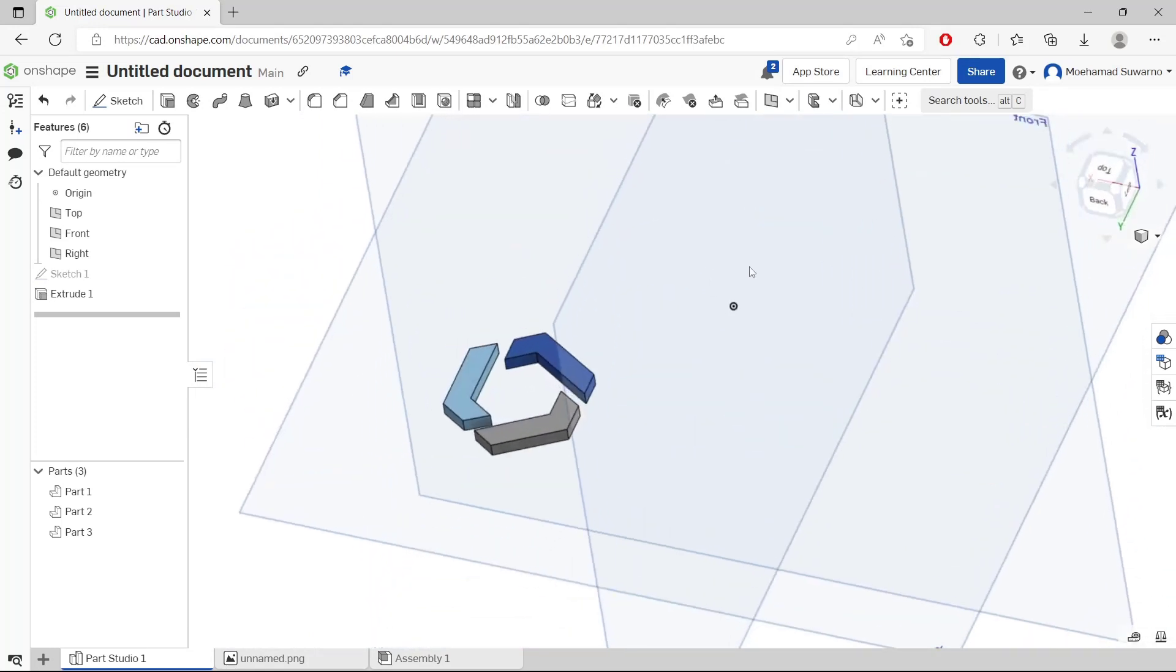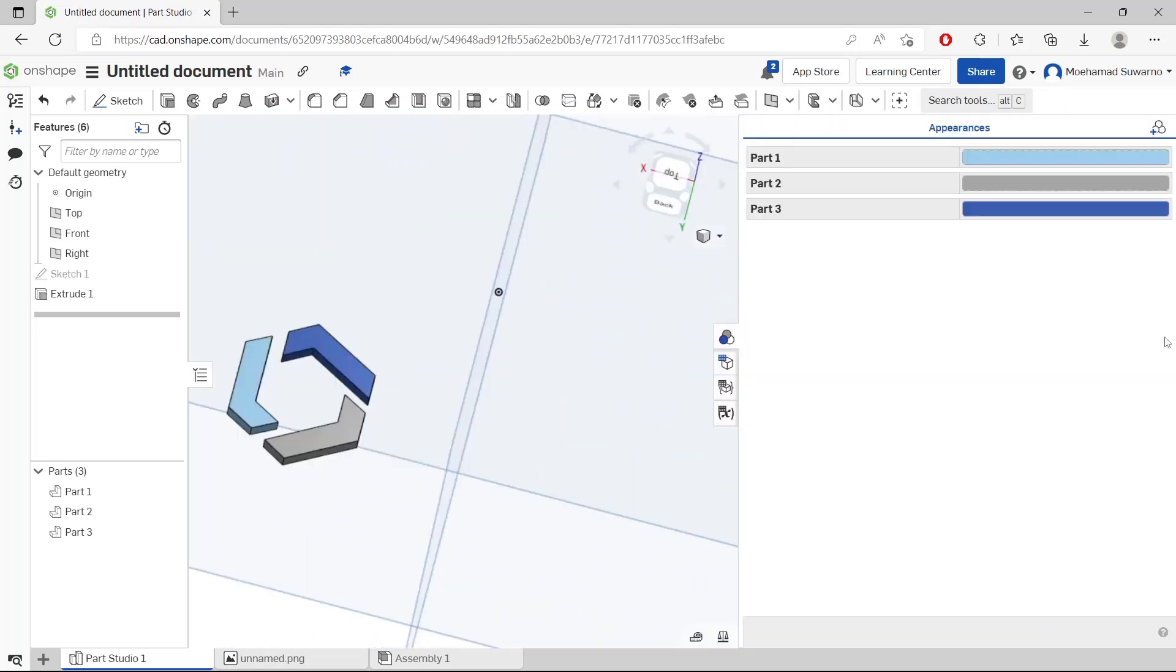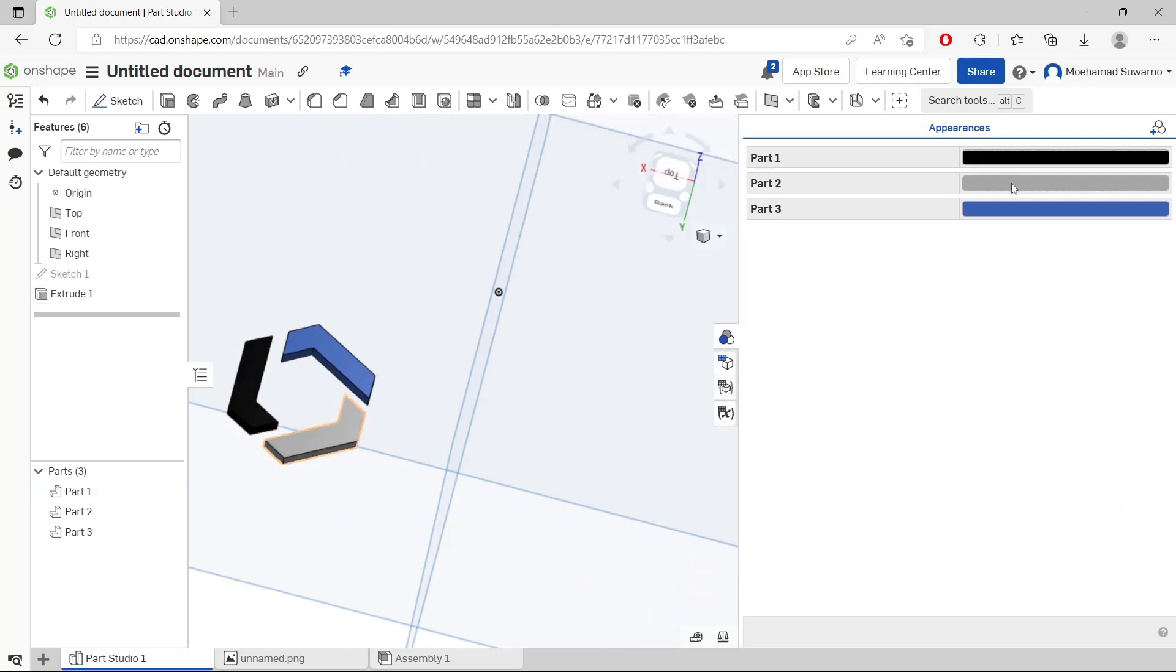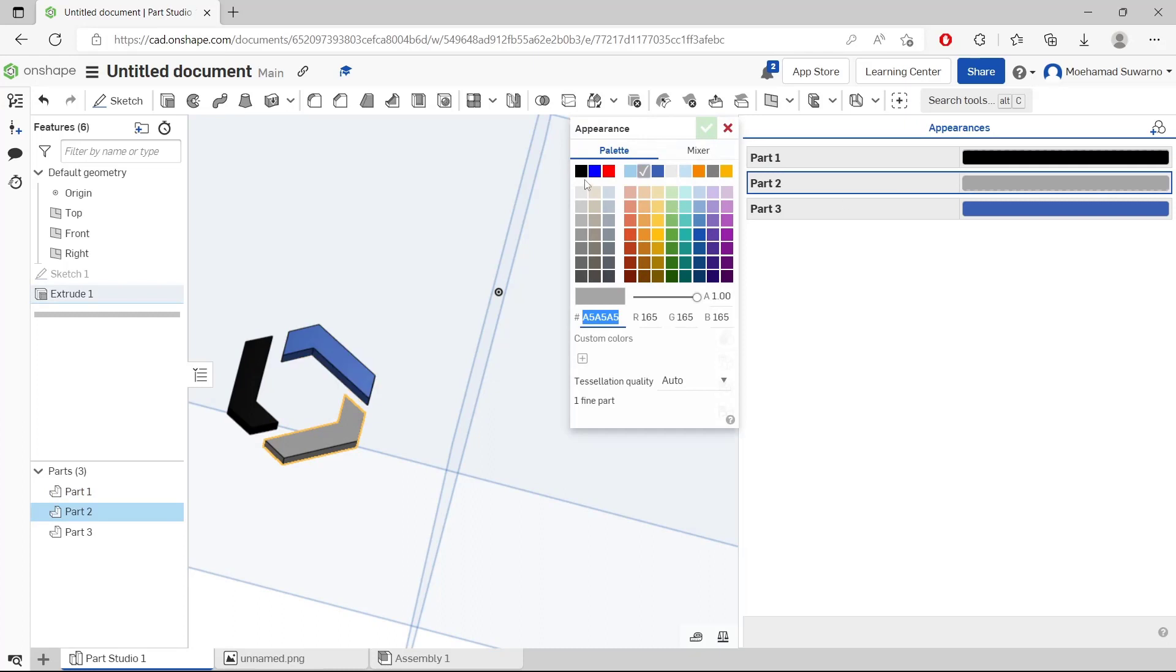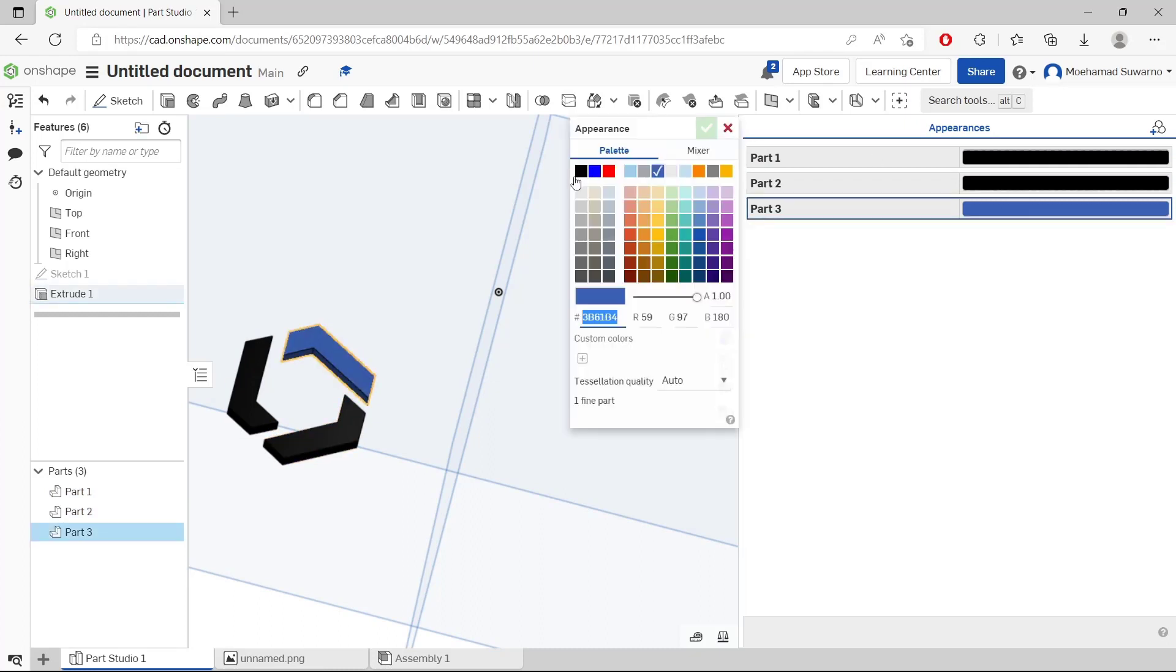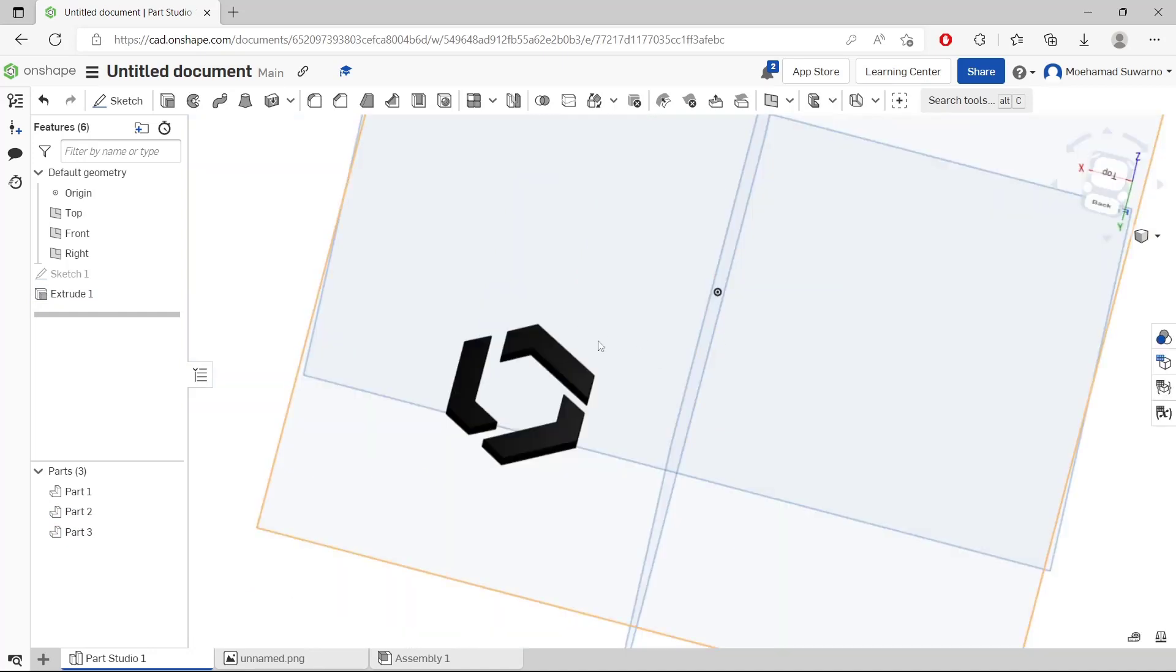If you want to change this object's color, you can double click in here. Okay, I will change into black. Also in here, black. And in here, black. Click and close.